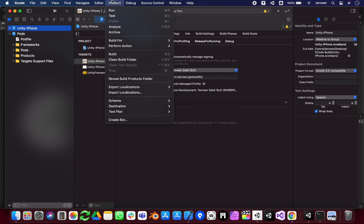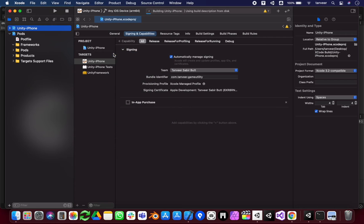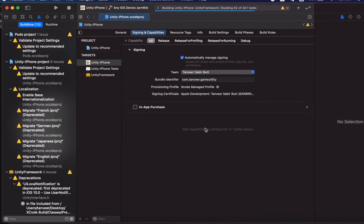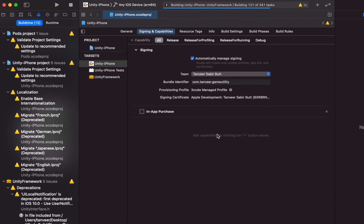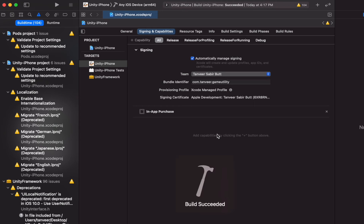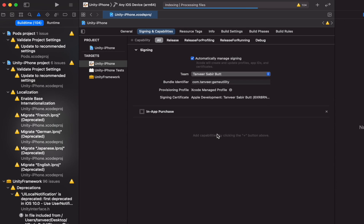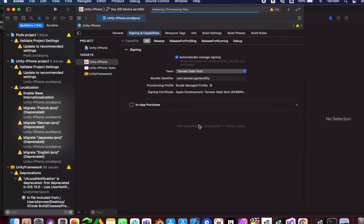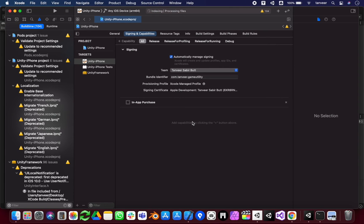Sign your application and create a build again. So now we have created a build successfully. It's kind of an alternate good solution in case nothing is working for you.